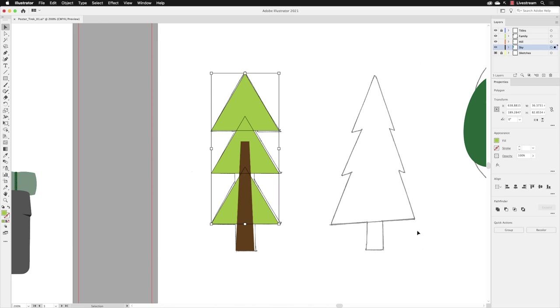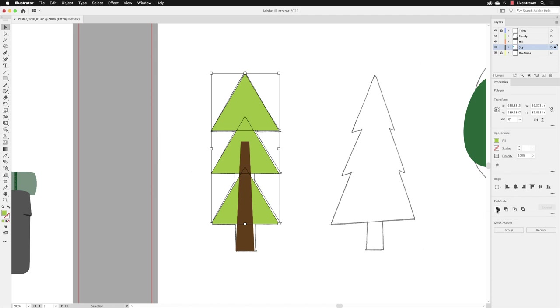When you do so, over in the properties panel, you will find that we have pathfinder options. We have options to merge several shapes together or use one shape to cut away another shape. The key thing is that all the elements you wish to affect have to overlap one another in some way. You'll notice that the very peaks of our second and third triangle overlap the first and the second. So each of those triangles do overlap in some way. That's how we get an interaction with the pathfinder options.